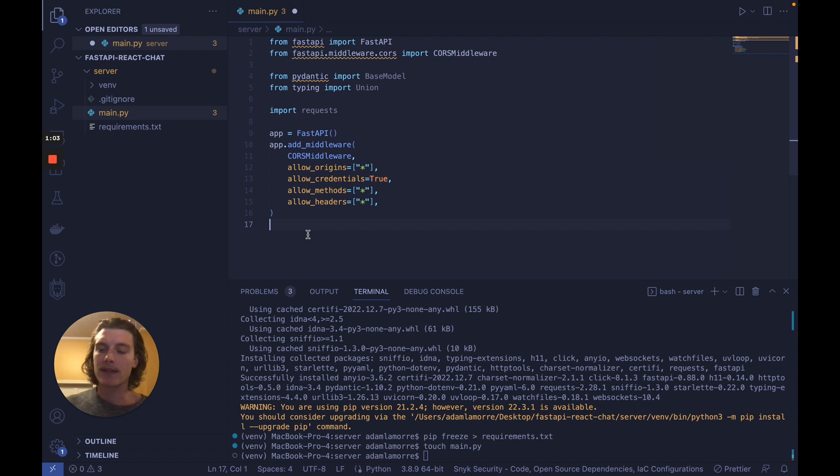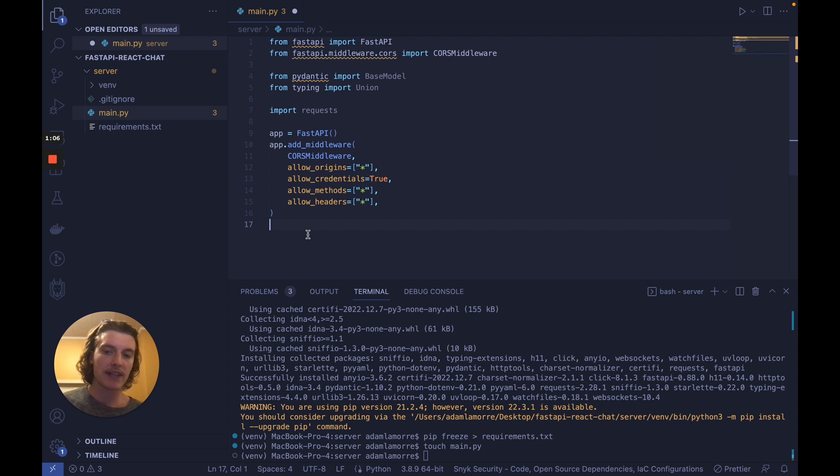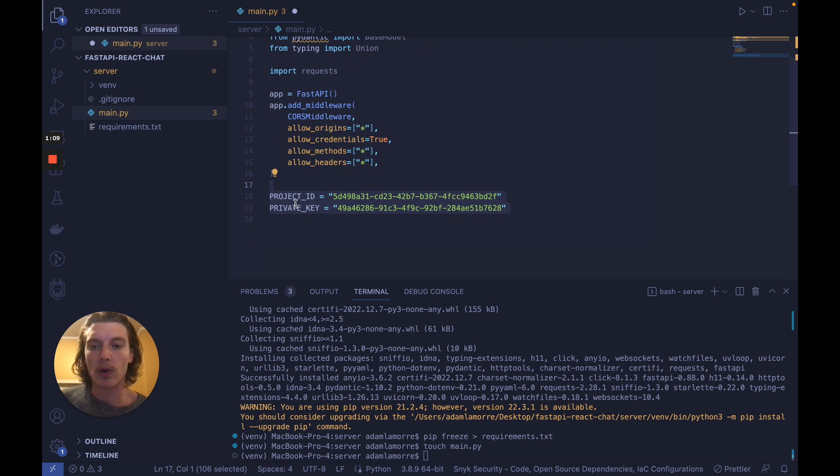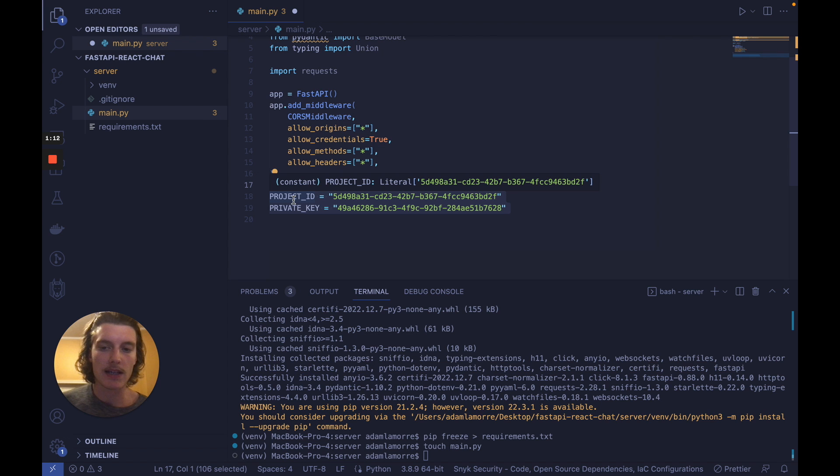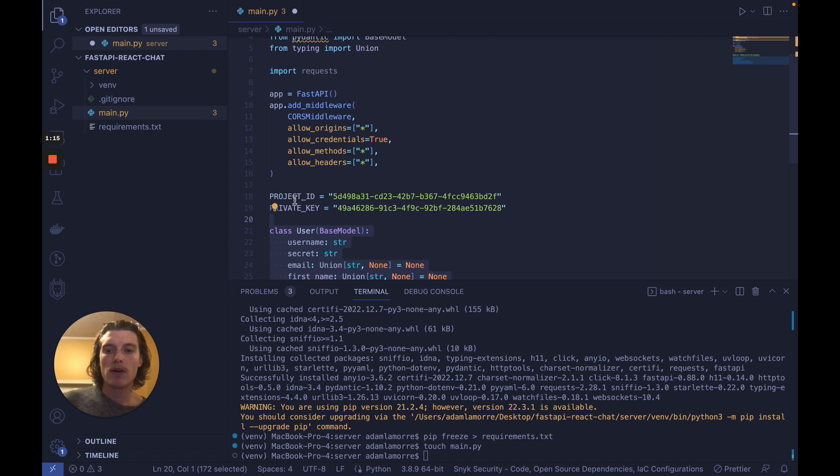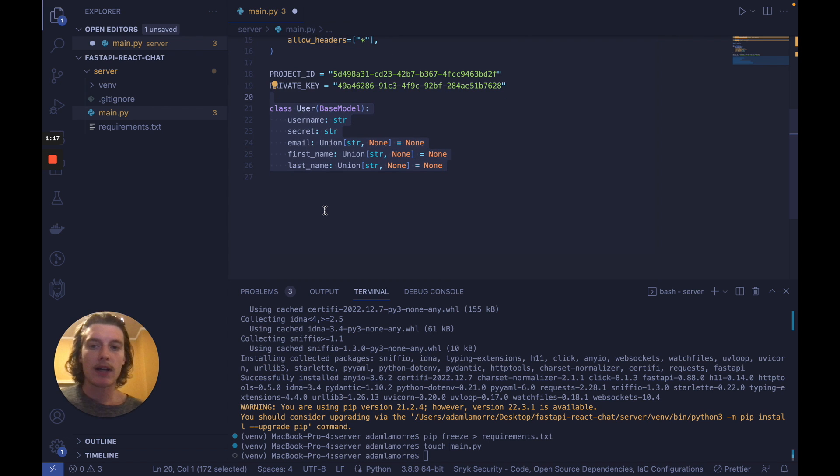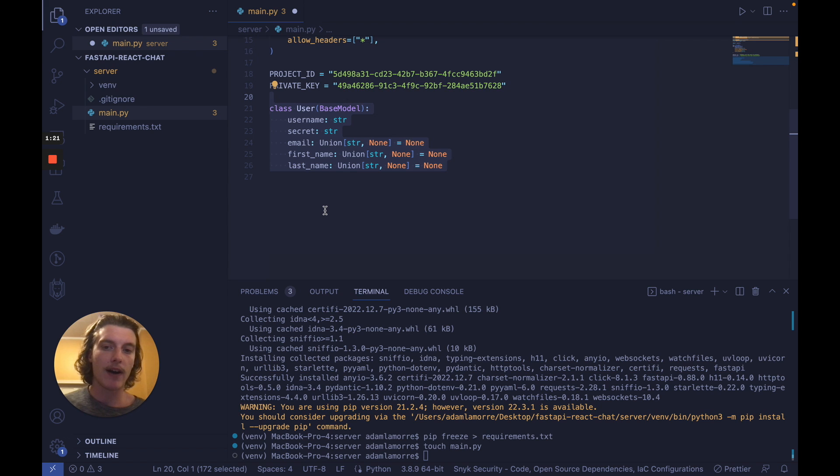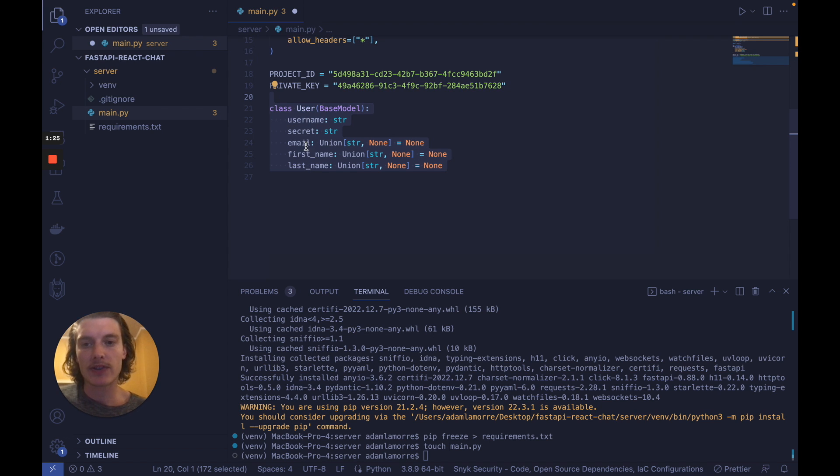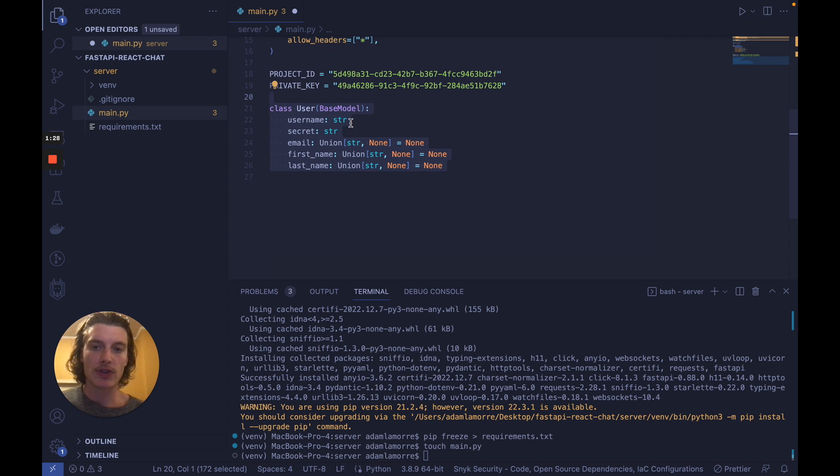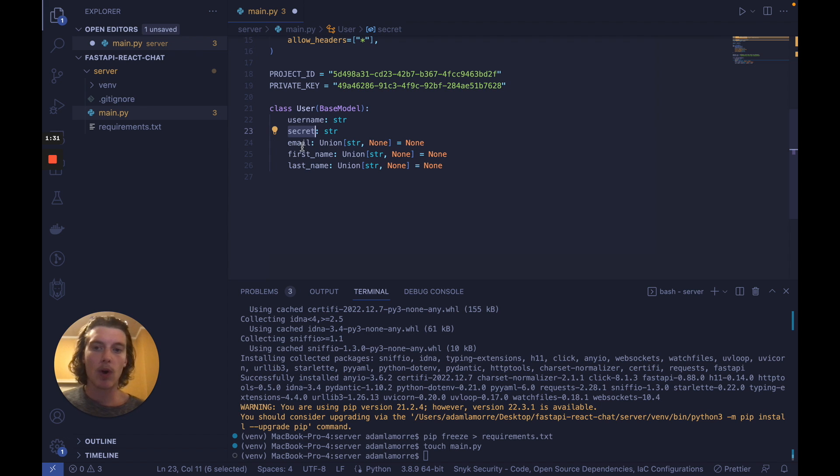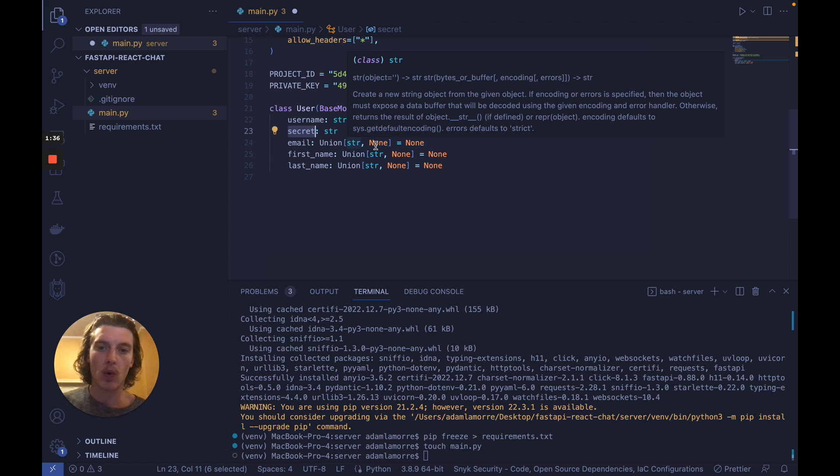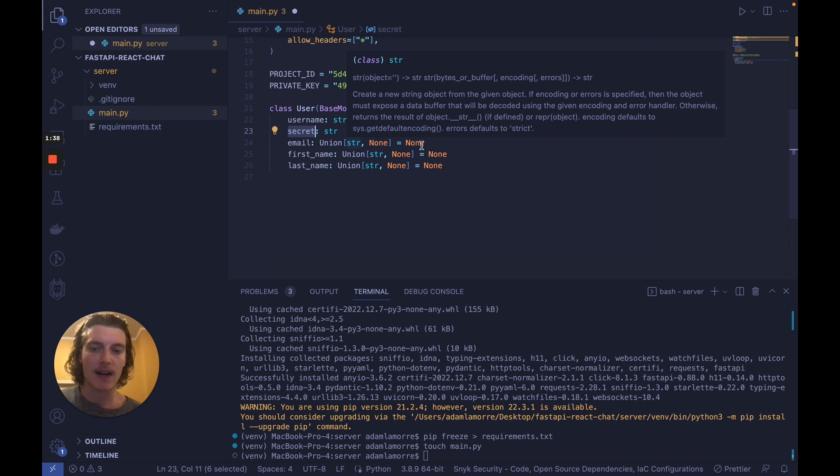Next, let's define the two constants that will help us identify our chat engine server. So we'll declare two global strings, project ID and private key. Now, before we write the two routes, let's declare the user interface we'll be using to define the content of our request bodies. So whenever we log in or sign up, we'll be declaring a username, which is a string, and their secret, which is a string. We'll optionally add their email, their first name, and their last name, which can be a string or none. And by default, it's none.